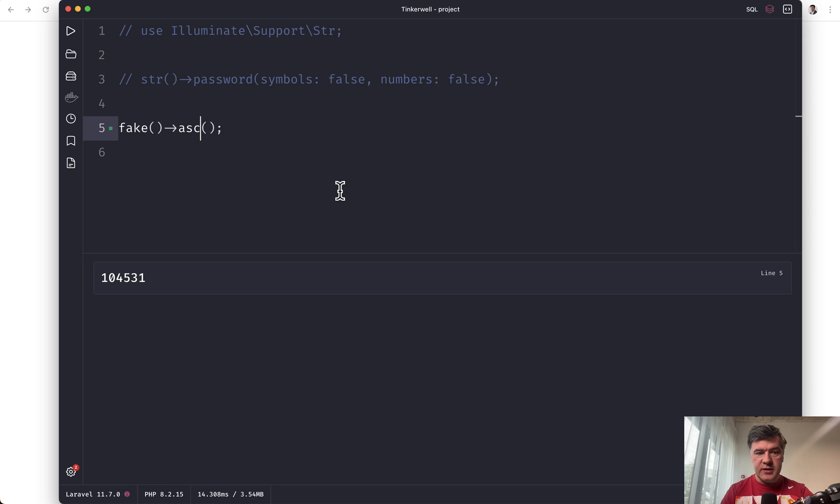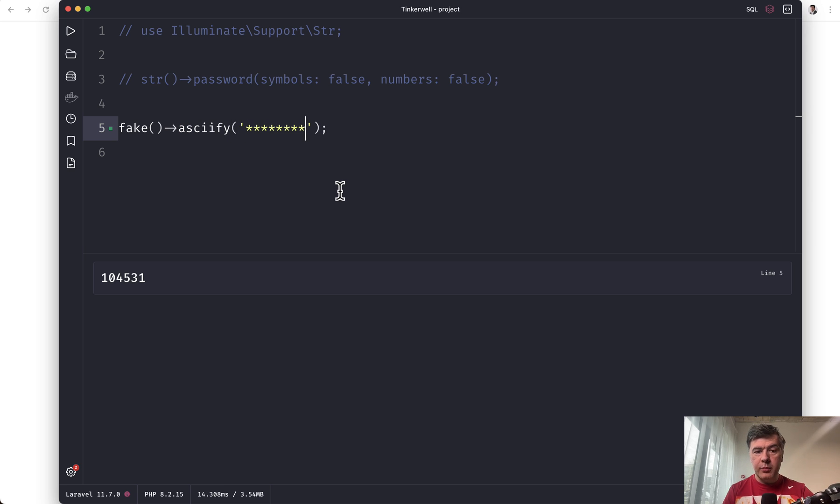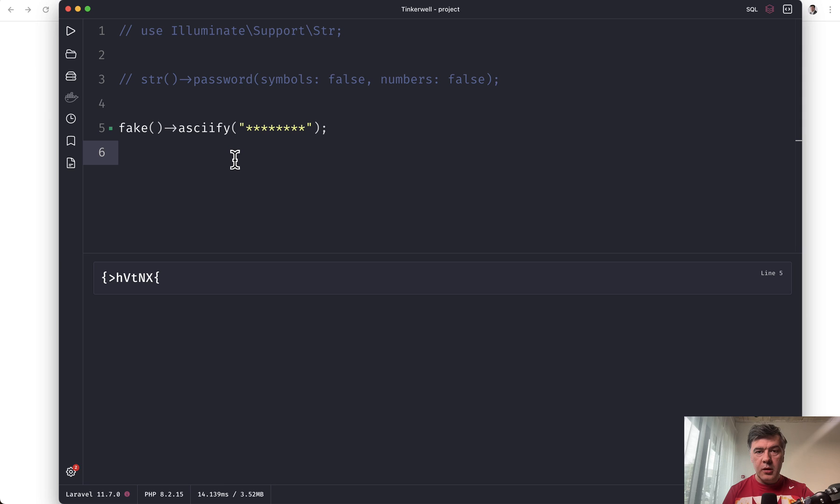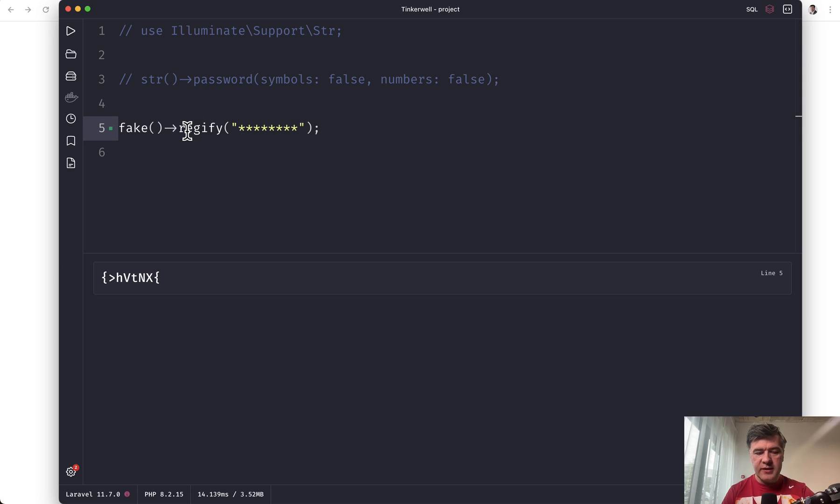One of the ways is a function called asciify. And you provide a parameter of eight asterisks, which means eight characters, but also there's regexify. So regular expression, regex. And as a parameter,